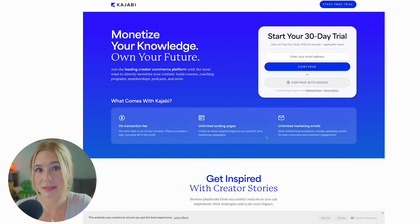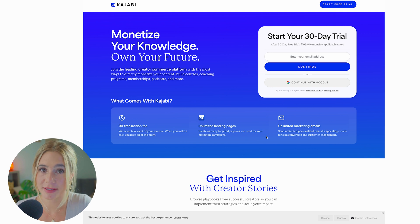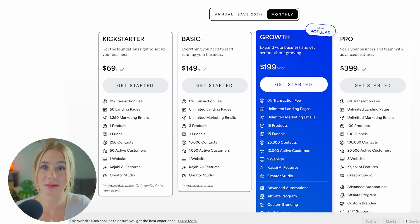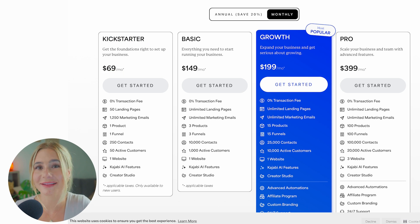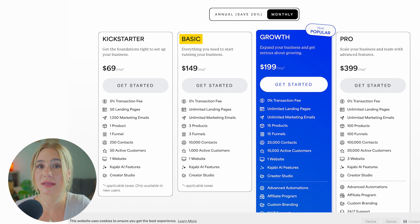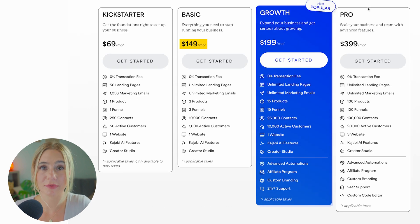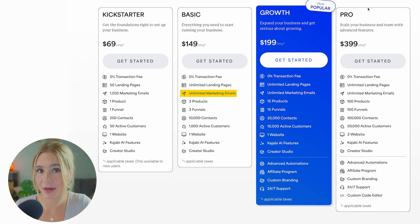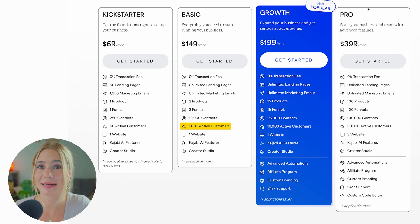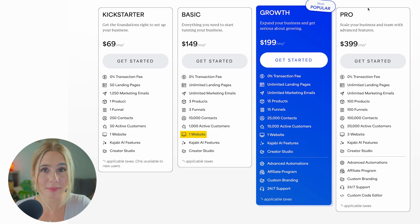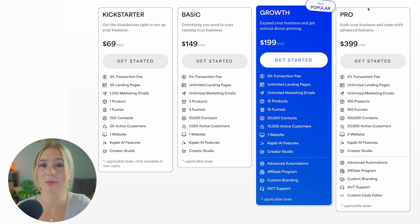Now let's shift gears and talk about Kajabi's pricing. Kajabi offers tiered pricing starting with the Kickstarter plan at $69 a month, which includes one product and 50 customers. The basic plan starts at $149 a month and includes three products, three pipelines, unlimited marketing emails, unlimited landing pages, up to 10,000 contacts, 1,000 active members, one website, and one admin user. It's a great starting point for small businesses or entrepreneurs who need an all-in-one solution.